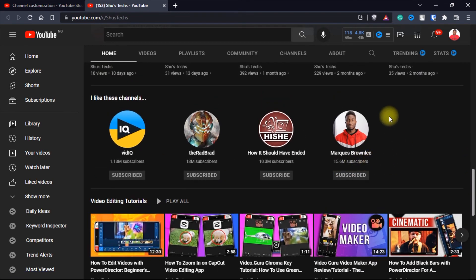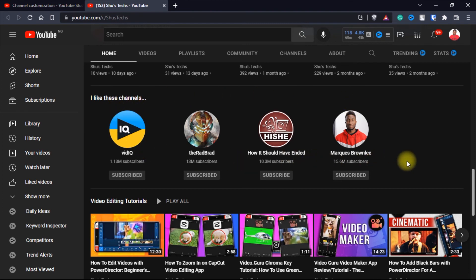So that's how you create featured channels on YouTube. I don't know if there's a limit to the number of channels you can have, but I assume there should be.